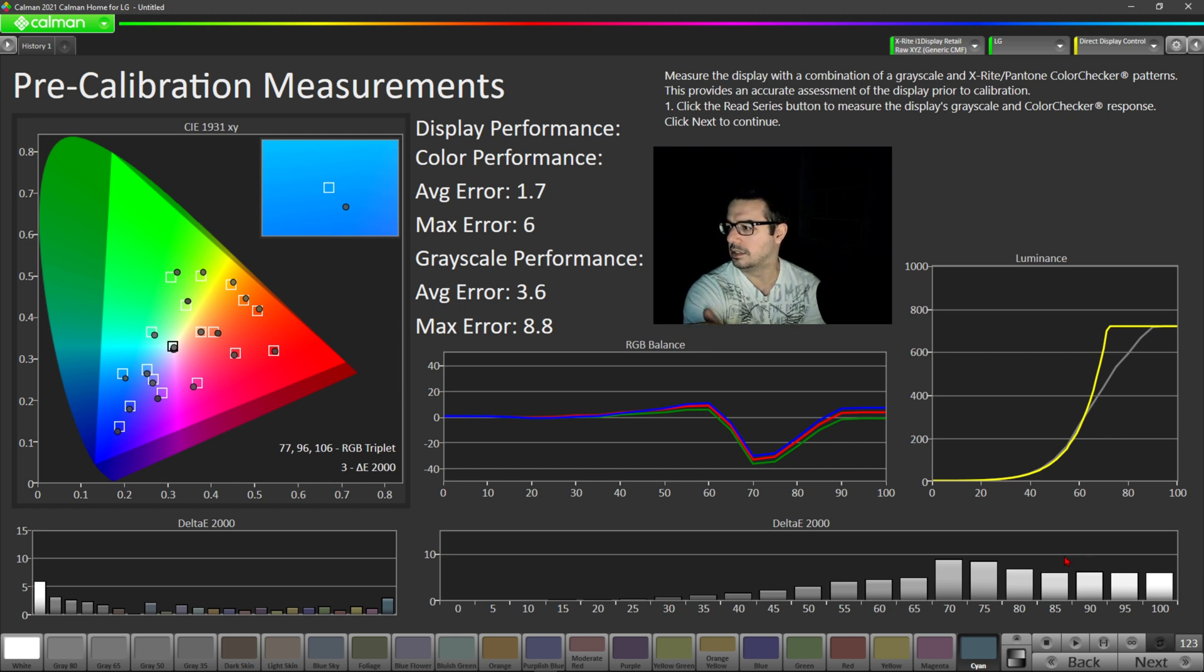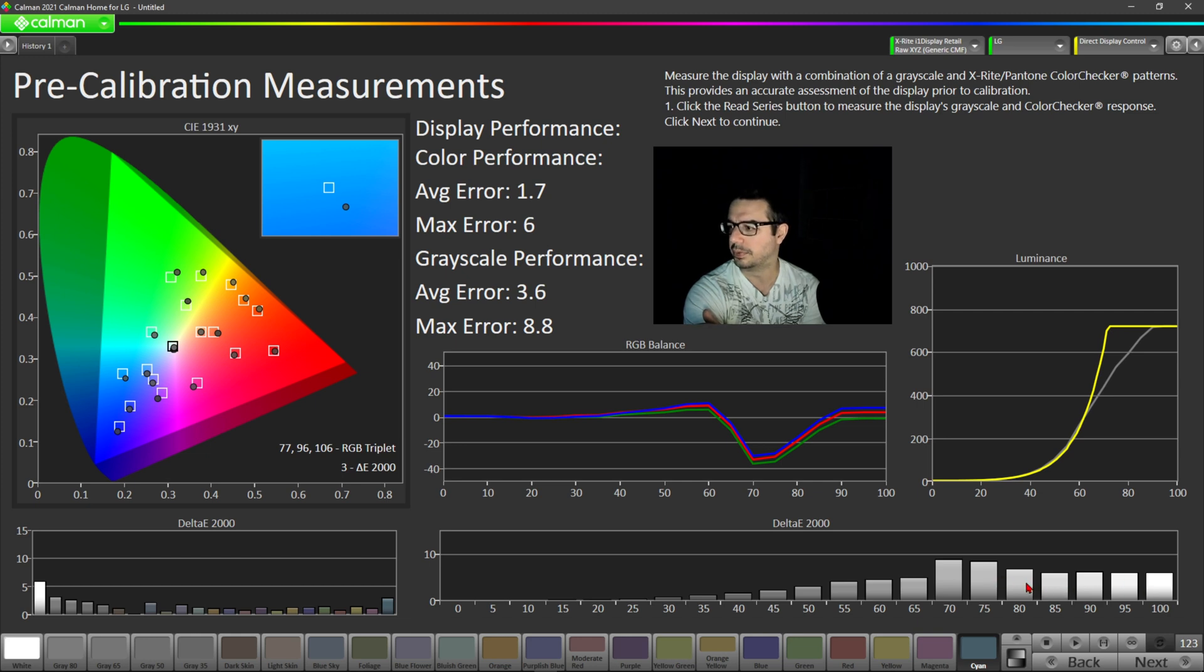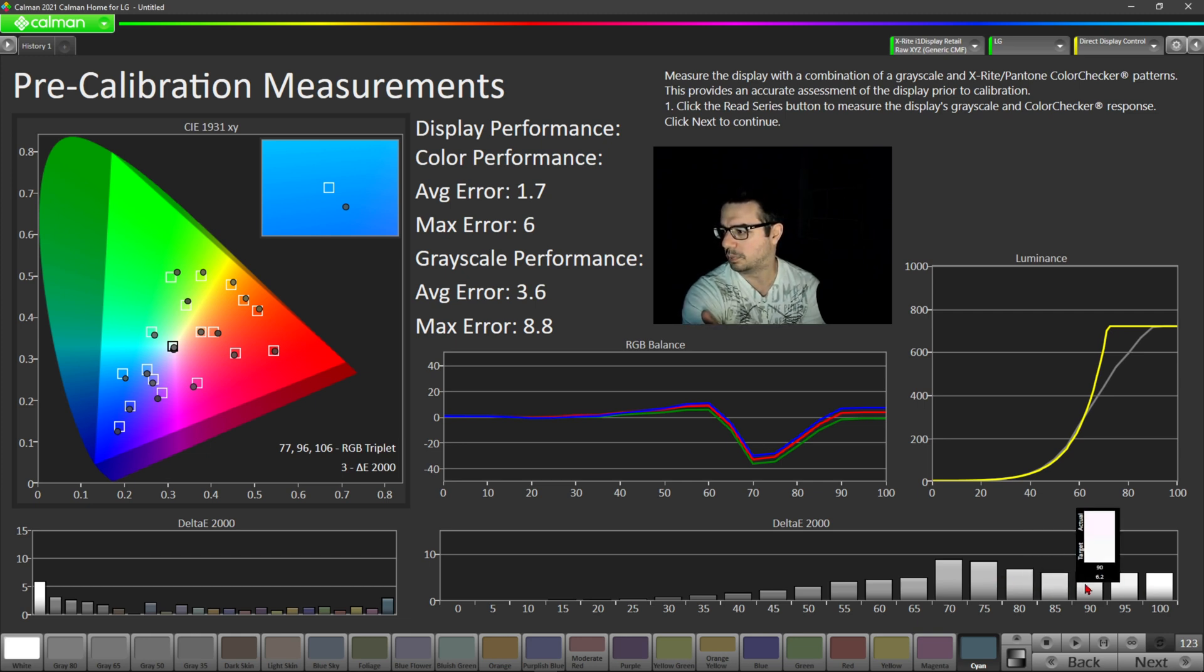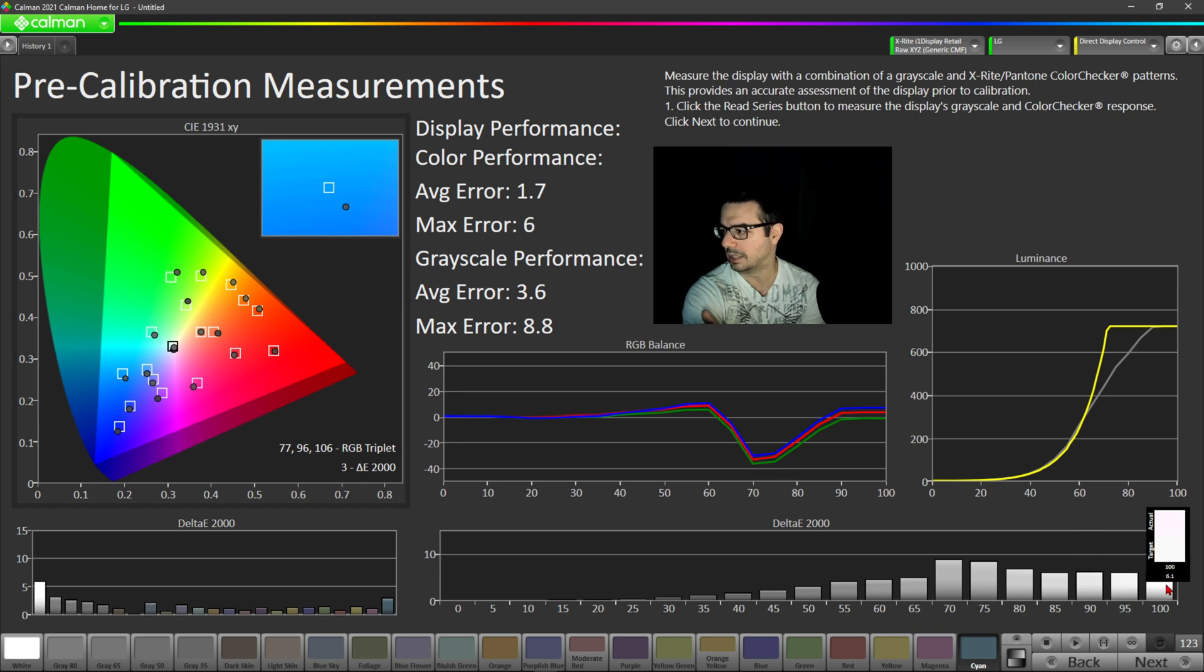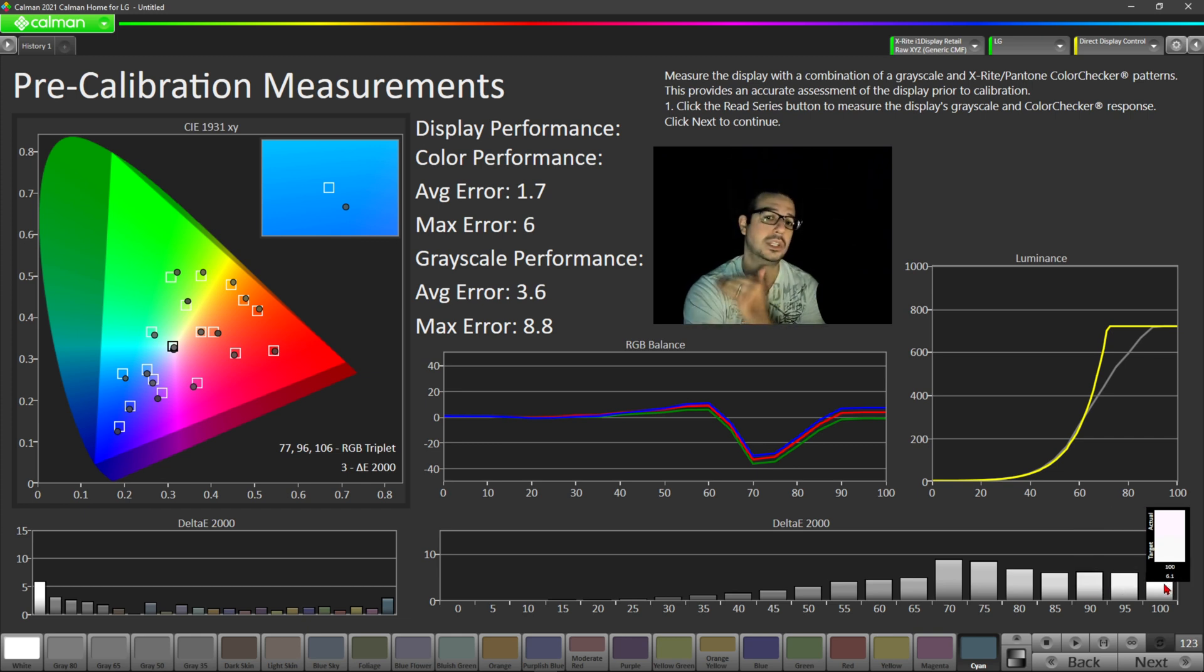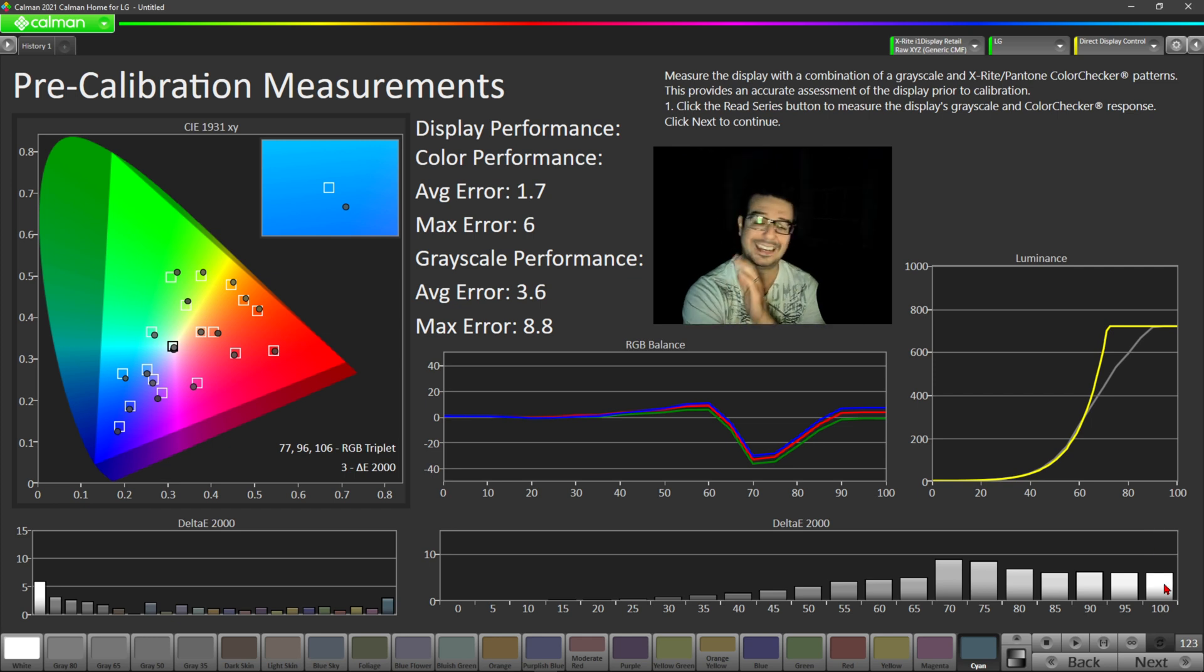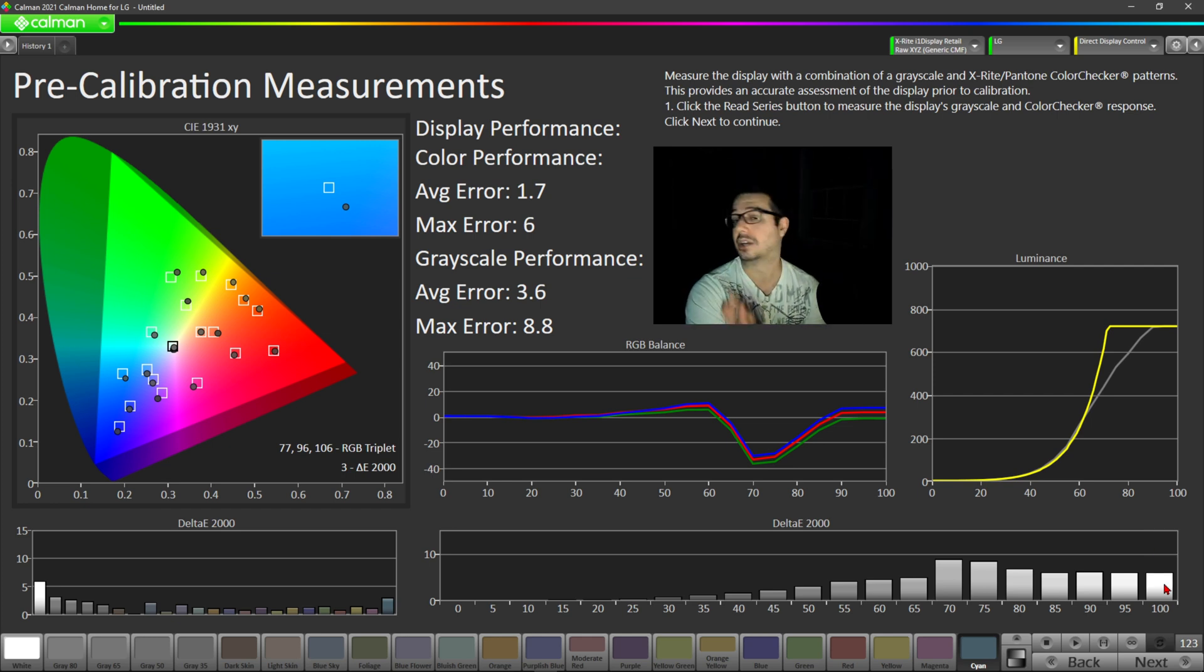And you see there's definitely some grayscale errors in the higher readings here, the 80 to 100, that could be improved. You have readings of 6.9, 6.1 errors, 6.2, 6, and 6.1. So you could definitely bring that more into alignment with calibration. But for filmmaker mode out of the box, not bad.